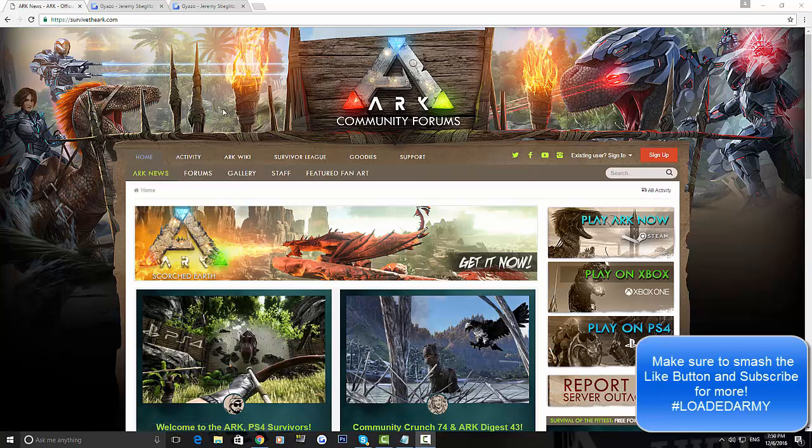But anyway guys, let's get on with the video. We got some great information from the co-founder of ARK Survival Evolved, Jeremy. So finally we got updated on what's going on. First, we'll talk about PS4 and PC, then we'll move on to Xbox One.